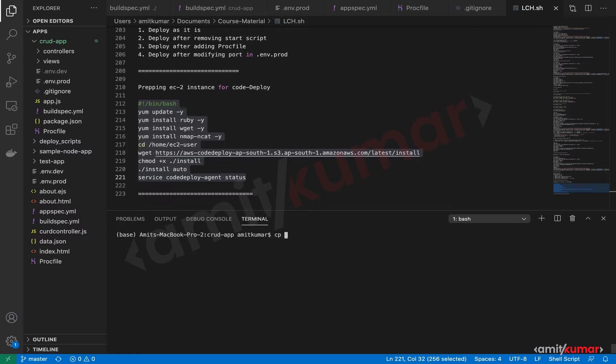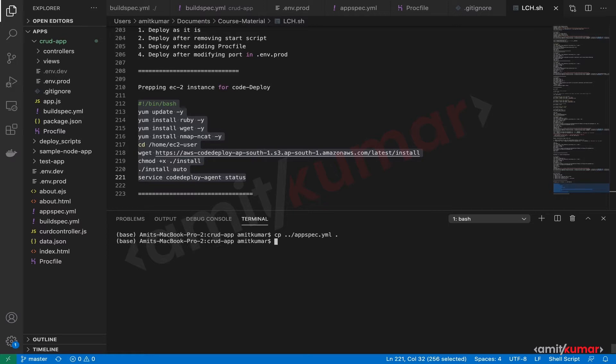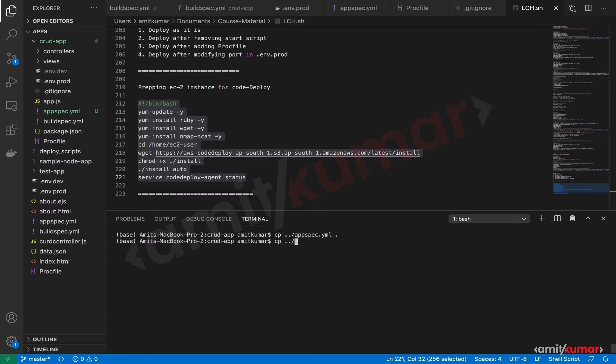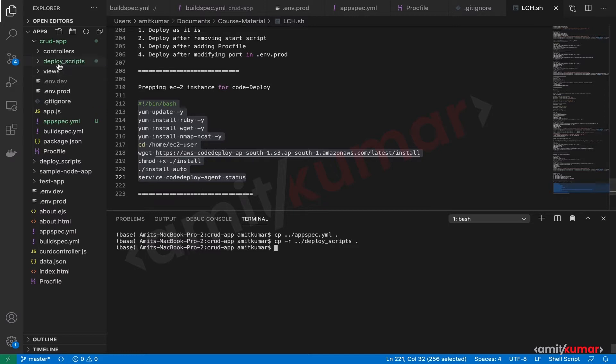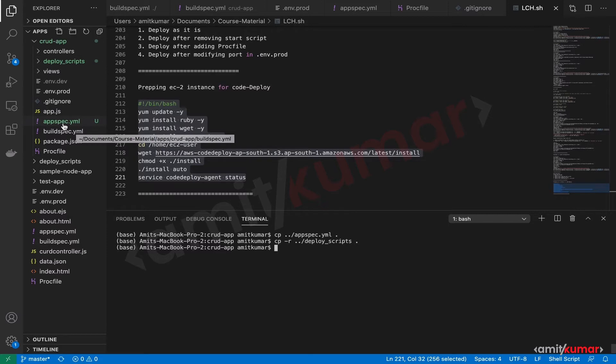So copy from a directory above the directory in which we are and what we are going to copy is appspec.yaml into the current directory. Done. And then copy from a directory above and this time we are going to do copy of a directory. Hence it is recursive and this is deploy scripts. We want the folder deploy scripts as well. Hence we have removed the trailing forward slash and in the current directory. Great. So we have the deploy underscore scripts and we have the appspec.yaml.